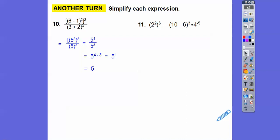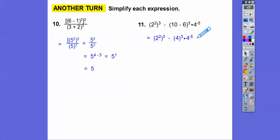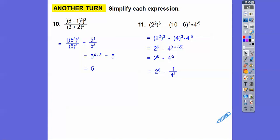Next problem: parentheses first — 6 minus 1 is 5, giving 5 squared squared. And 3 plus 2 is 5, giving 5 to the 3rd. So we have 5 squared squared over 5 to the 3rd. Multiply the top exponents: 5 to the 4th over 5 to the 3rd. Subtract: 5 to the 1st, which is just 5. Last problem: parentheses first — 10 minus 6 is 4. Powers to powers: 2 to the 6th. On the other side, add the exponents: 4 to the 3 plus negative 5, which is 4 to the negative 2, equaling 1 over 16. So 2 to the 6th is 64, minus 1 sixteenth equals 63 and 15 sixteenths.